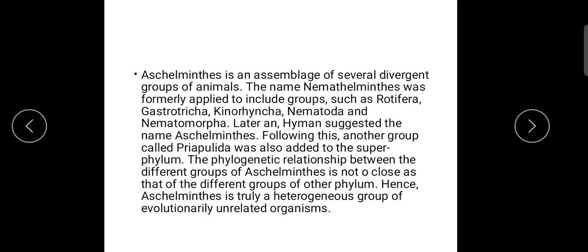There is also a group that came in — Priapulida — and Aschelminthes is also applied to that group as a superphylum.